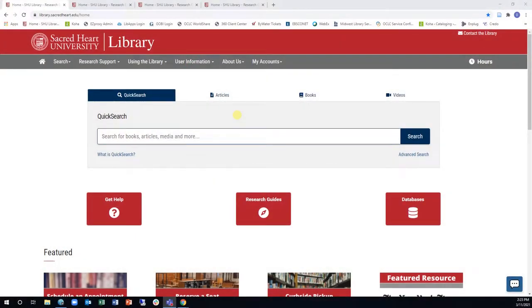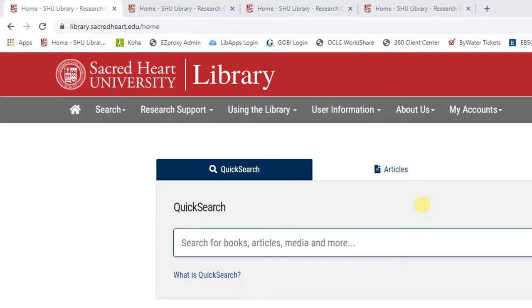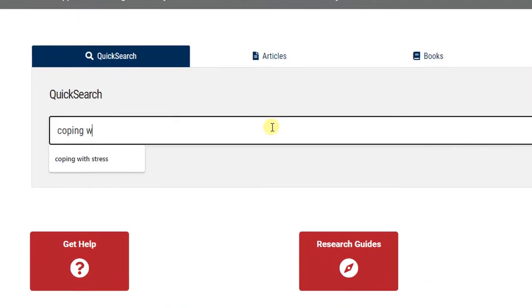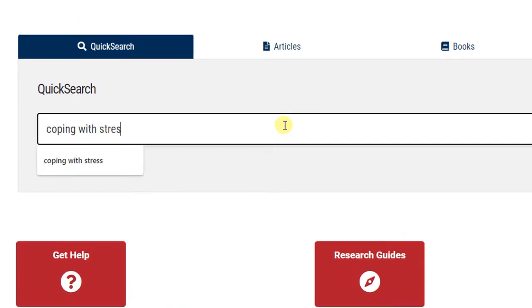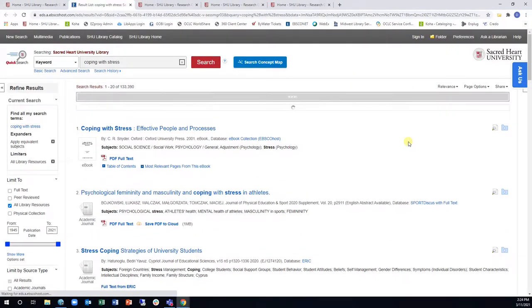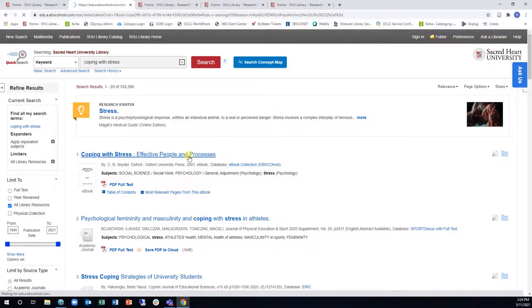In addition to the physical library locations, we have a robust collection of digital materials accessible from Sacred Heart University Library's homepage, library.sacredheart.edu. Our primary search tool for both digital and print resources is Quick Search, which can be found at the center of the homepage. Quick Search allows users to search through most of our digital collection and the entirety of our print collection, giving you access to hundreds of thousands of resources at your fingertips.